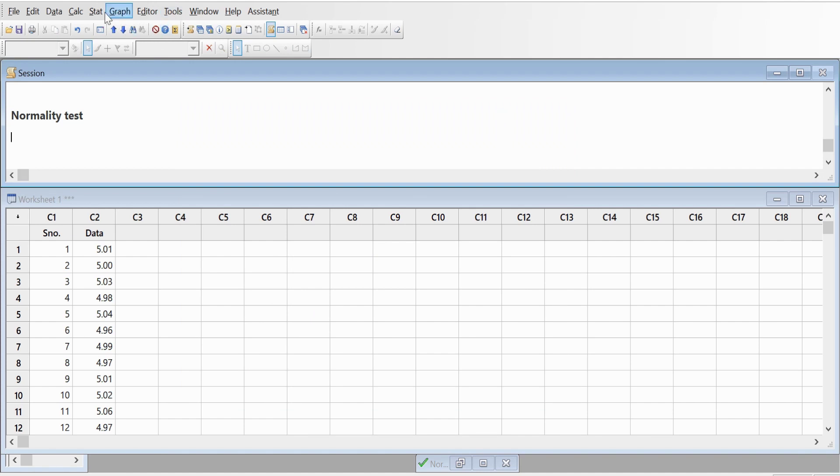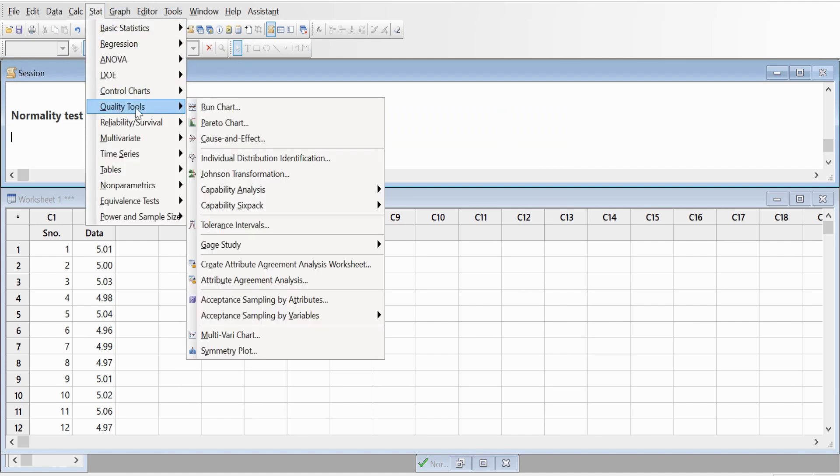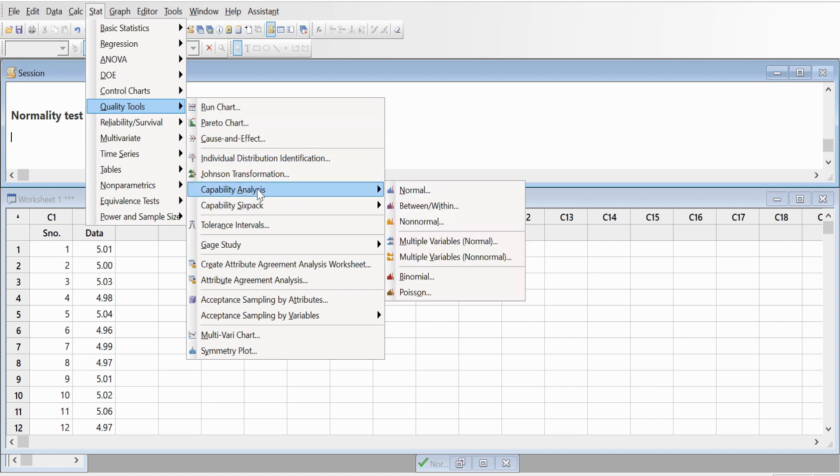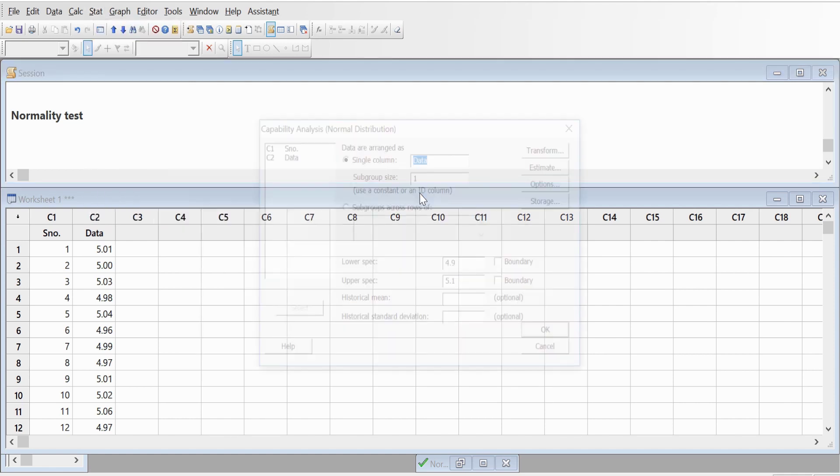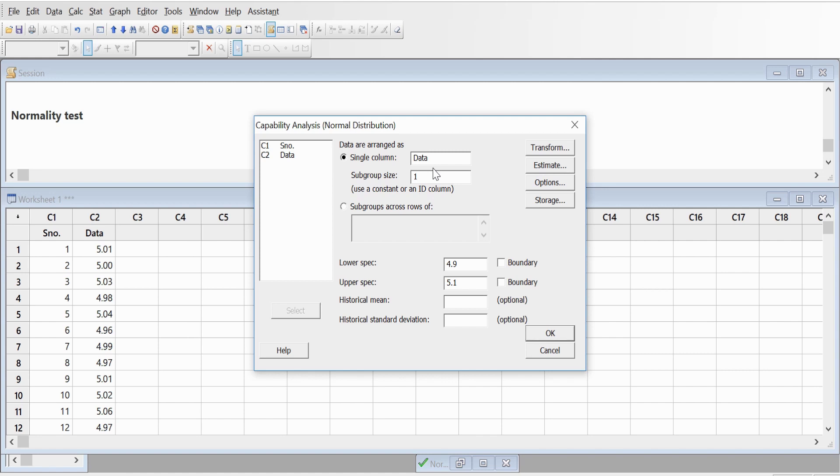Go to Stats, Quality Tools, then we have Capability Analysis. Since our data is normal, we will take the first one, Normal. Here we will select as data, subgroup size will be one. But in case if you have multiple subgroups, you can divide your data into several subgroups and enter subgroups of two, three, or five. But in this case I've taken subgroup of one since we have only 20 readings here.